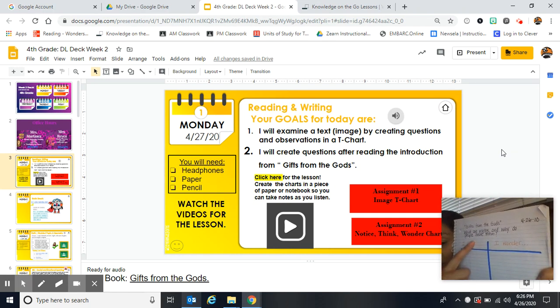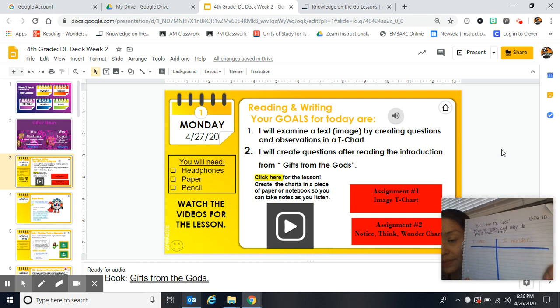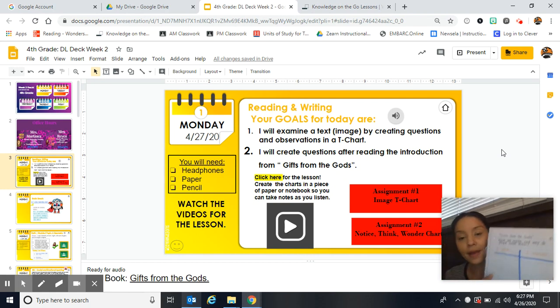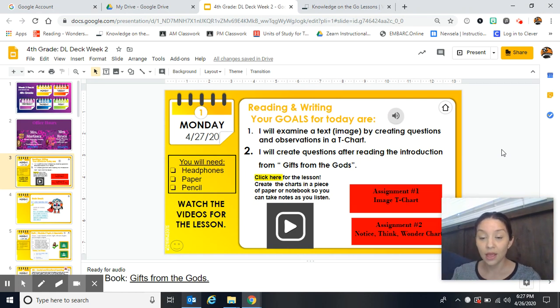And then a question — this is the question you're going to be thinking about: What are myths and why do people create them? You'll see a picture of this on the next slide so you can copy it.